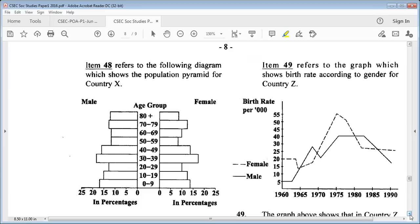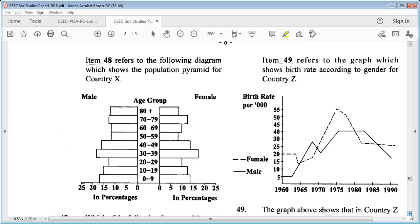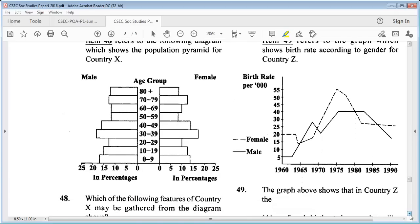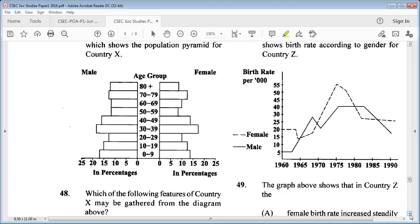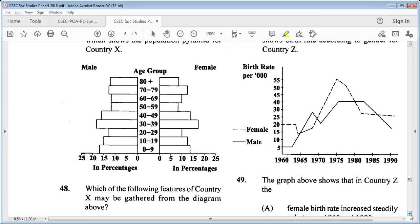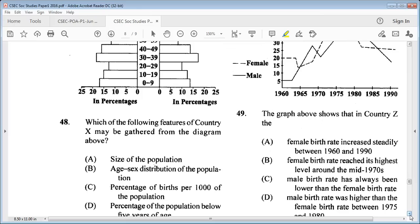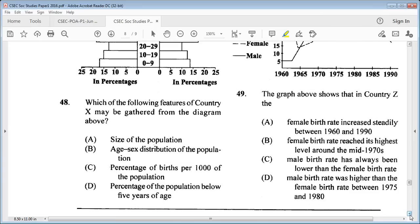Item 48 refers to a population pyramid for country X showing male and female age groups with percentages. Question 48: which of the following features of country X may be gathered from the diagram? A: size of the population, B: age-sex distribution of the population, C: percentage of births per 1,000 of the population, D: percentage of the population below 5 years of age. The answer is B: age-sex distribution of the population.